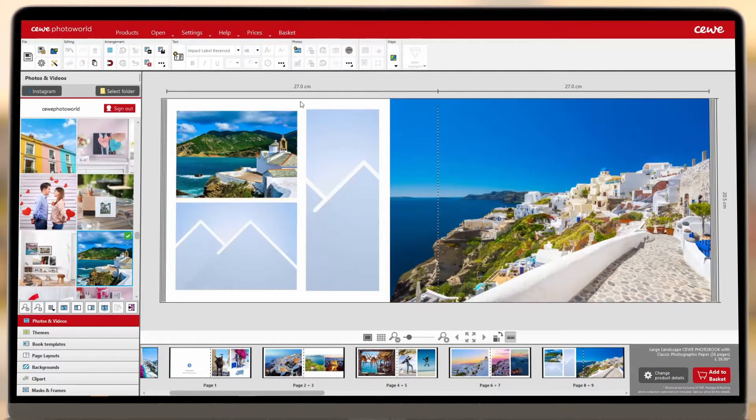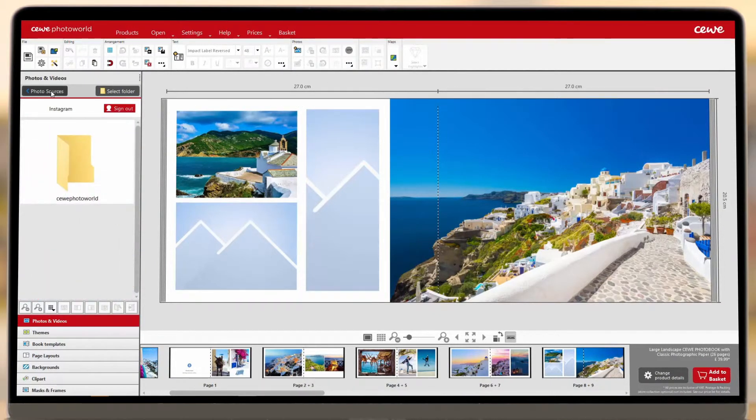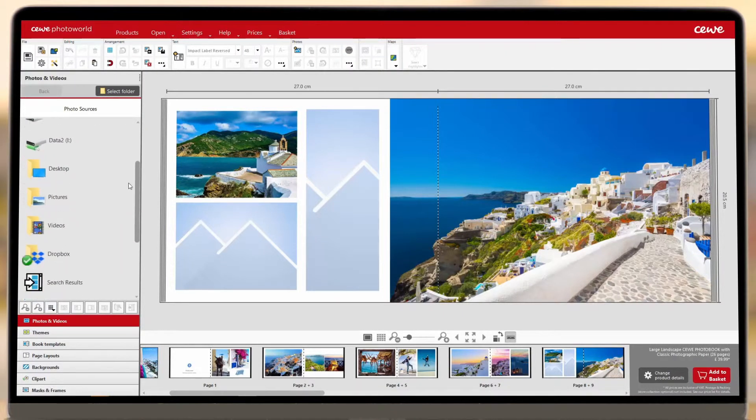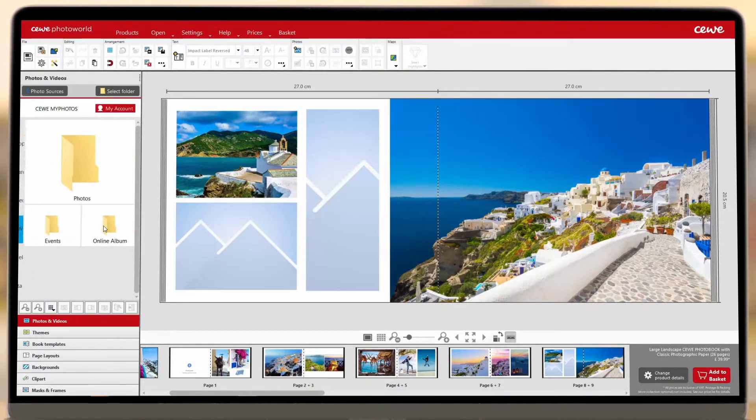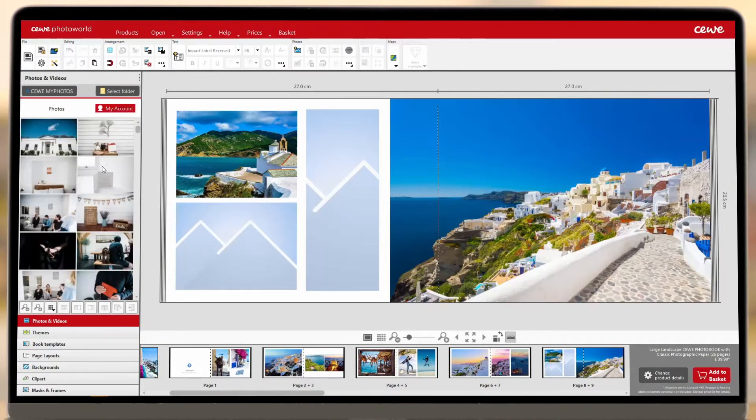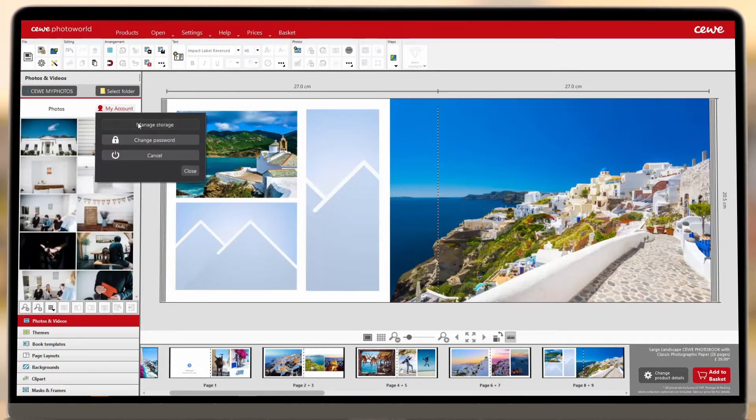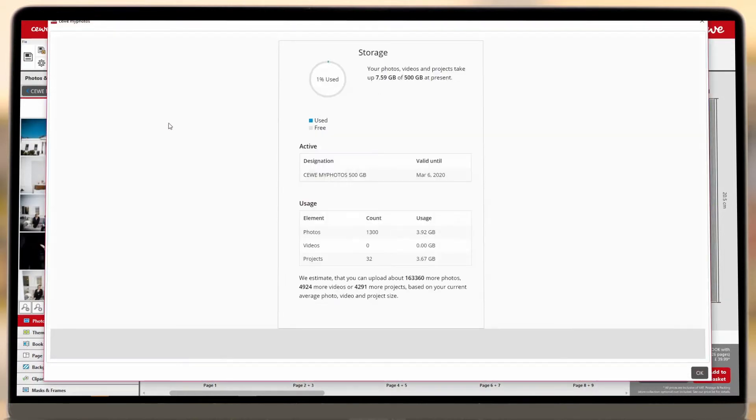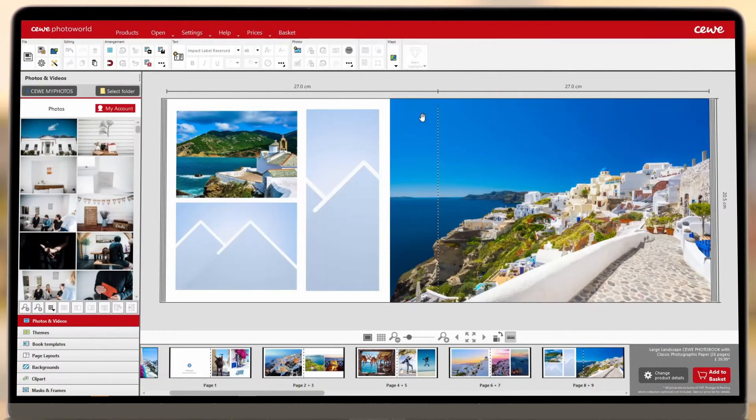Don't forget that you can also use your CWI My Photos account to store all the images you've used in previous projects, for you to come back to whenever you're creating something new. A CWI My Photos account is free to create, and you'll be able to save up to 500GB of images and videos. Your saved photos will appear under CWI My Photos on the left-hand side.